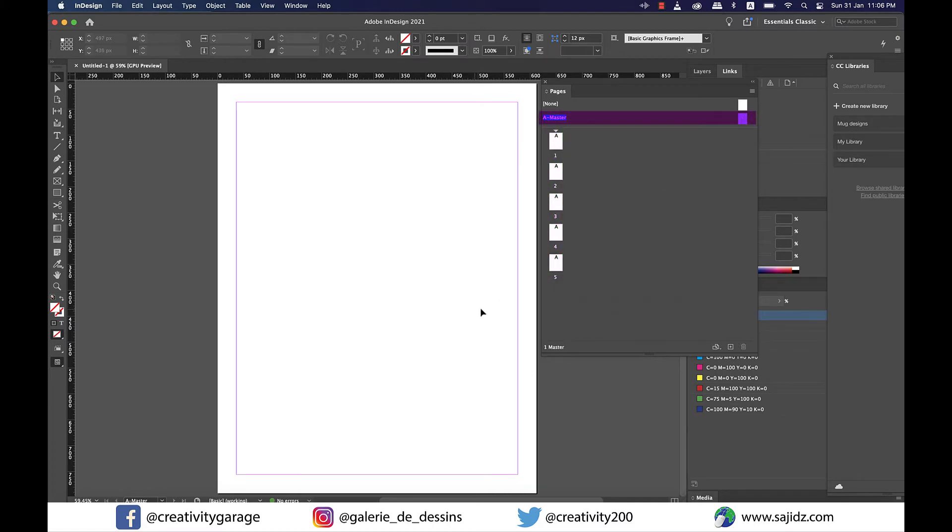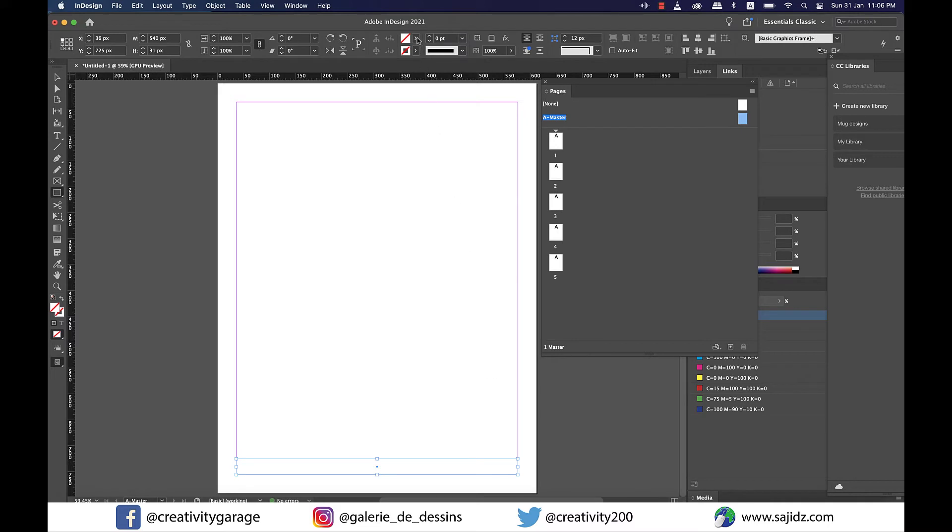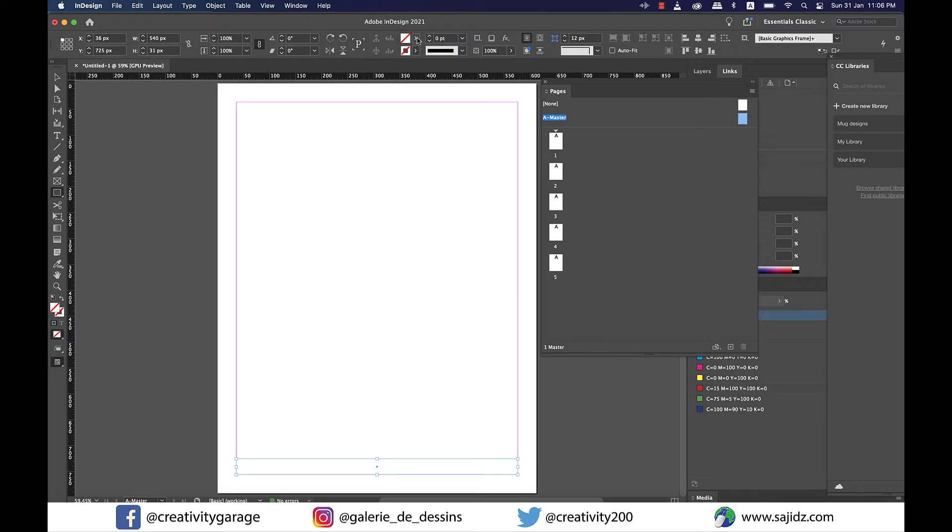So double click on it to select it and then let's grab a rectangle and draw a rectangle as the footer for this master and let's also fill it with some color so I think pink should be good for this one.